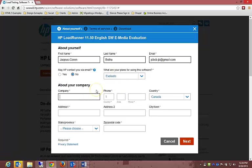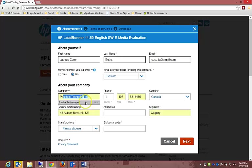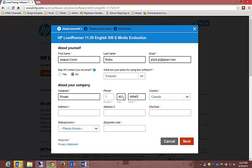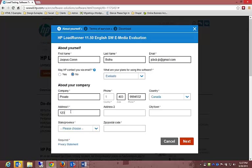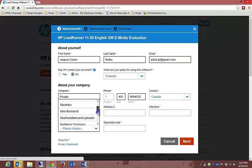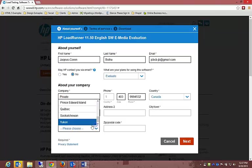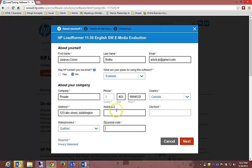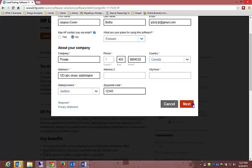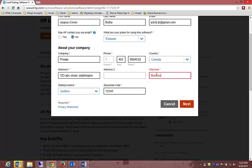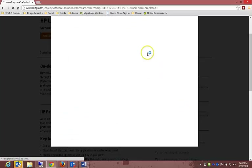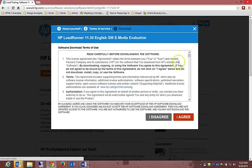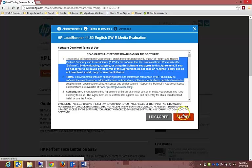About your company - you can type in your company name. I'm just going to type in Private. Phone number: 403-999 or whatever, I'm just typing in anything. Address: 123 ABC Street, Doublington. State: let's say we are in Quebec. Zip code: 12345. It's asking the city and town - Montreal. I know it's spelled wrong but I don't really care.